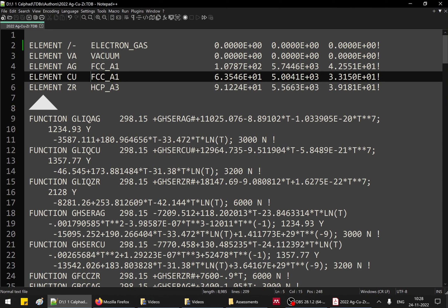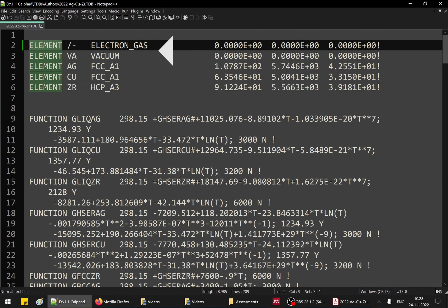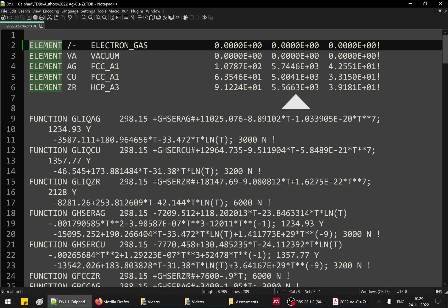You can see that elements are written at the very top. Elements like 'electron gas' and 'vacuum' are not elements in the periodic table but are species used in the model. The three actual elements in this system are silver, copper, and zirconium. FCC is the crystal structure of silver and copper at room temperature and atmospheric pressure — we call this the standard elemental reference structure. There are three columns: atomic mass, enthalpy with respect to the standard elemental reference state, and entropy. Then come the descriptions — first the unary descriptions.